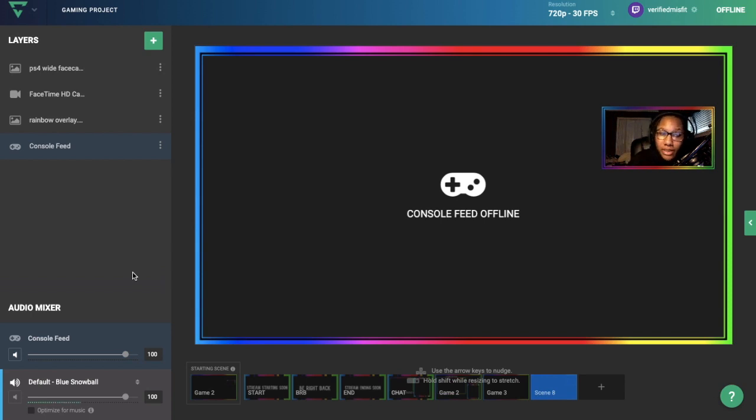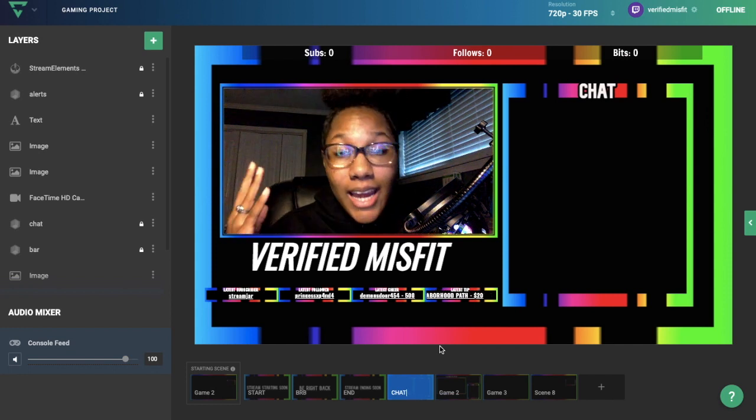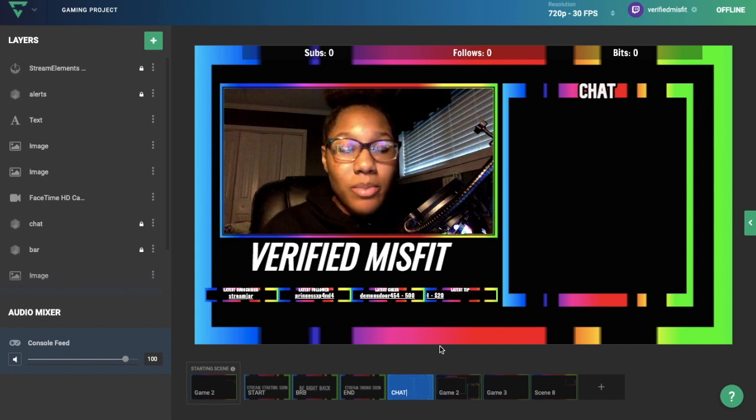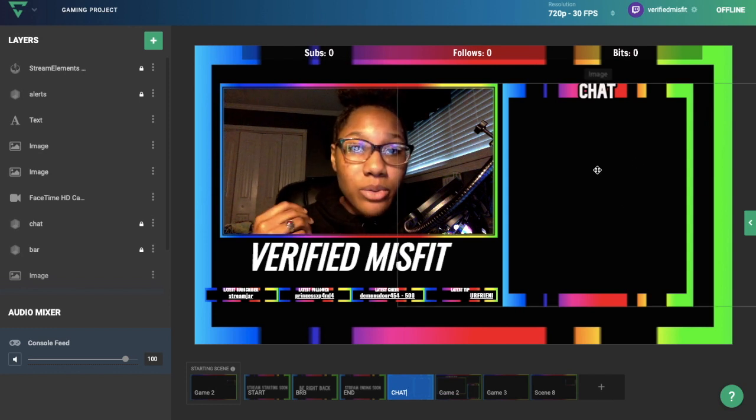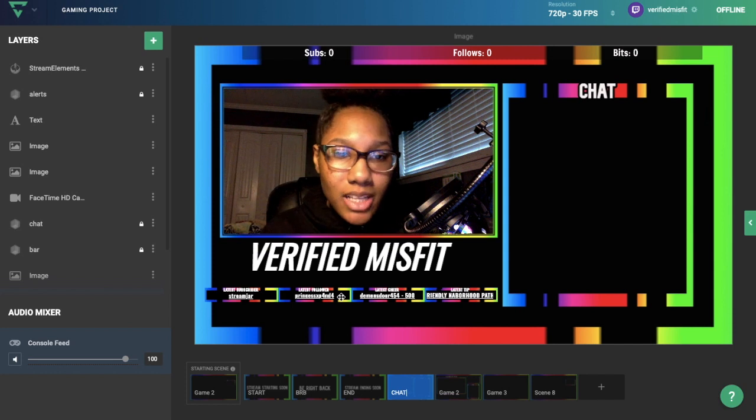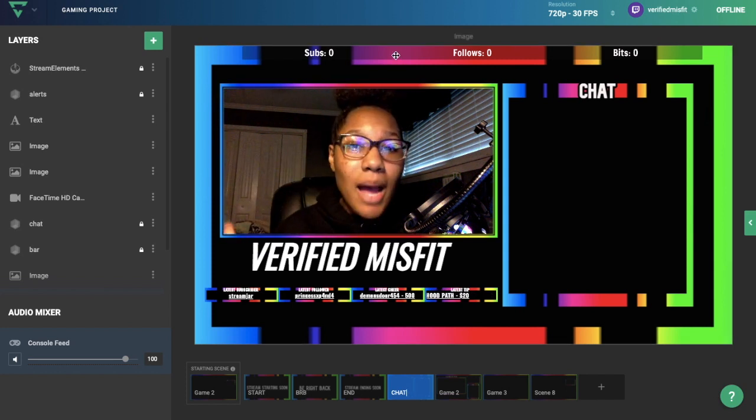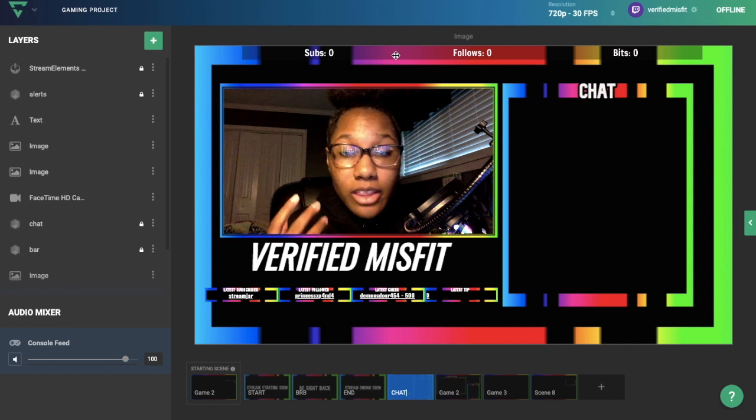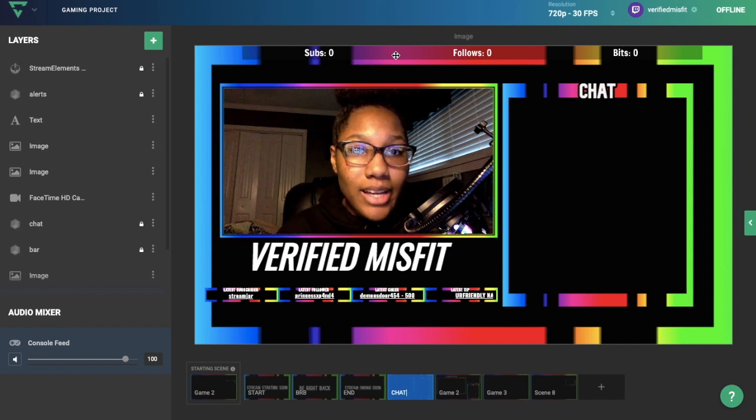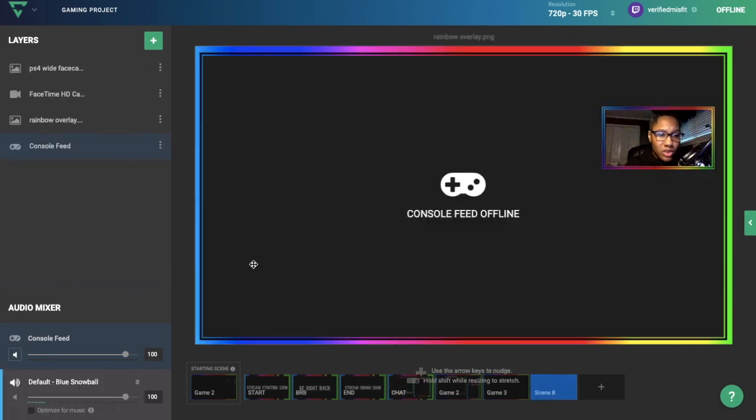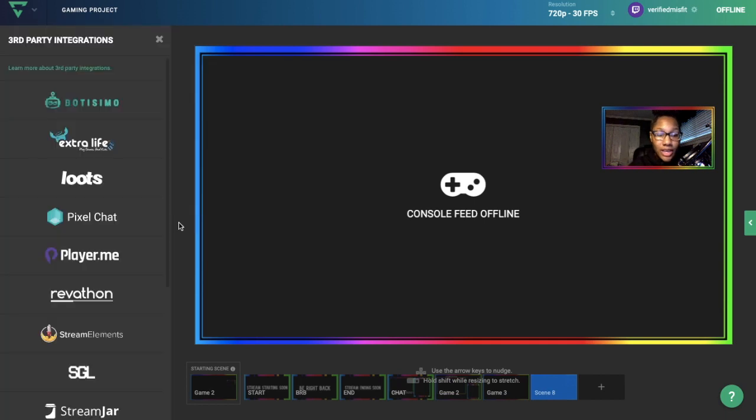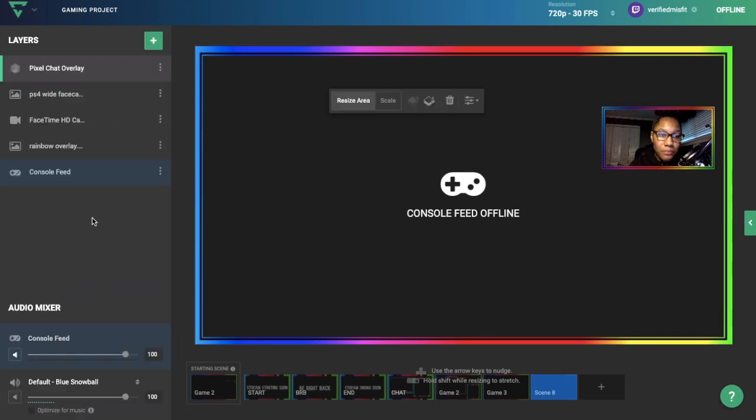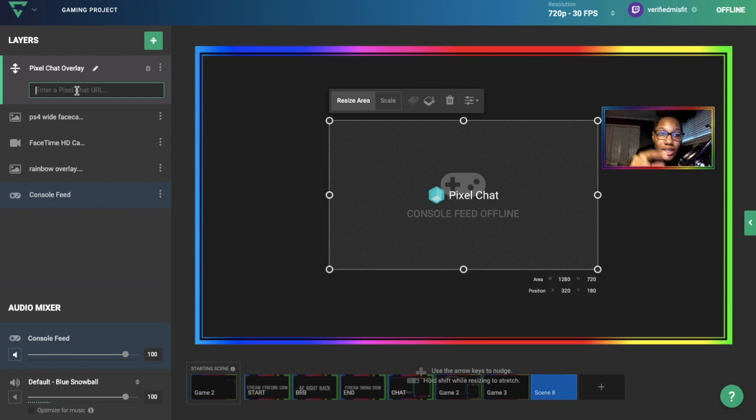Last but not least, you can add third-party integrations using Lightstream. I have my chat using Pixel Chat, and I use Stream Elements for the bars at the bottom and top. To add a third-party integration, click on the plus sign, go down to Third-Party Integrations, and for example to get chat on my stream, I use Pixel Chat. Then I type the link to my chat here. I'll show you how to get the link.